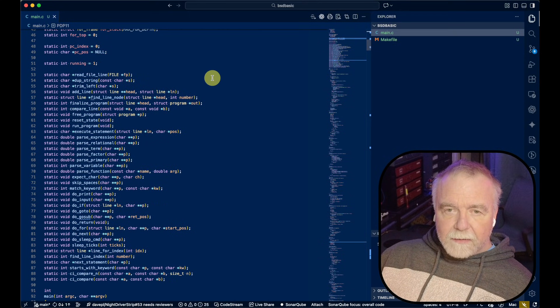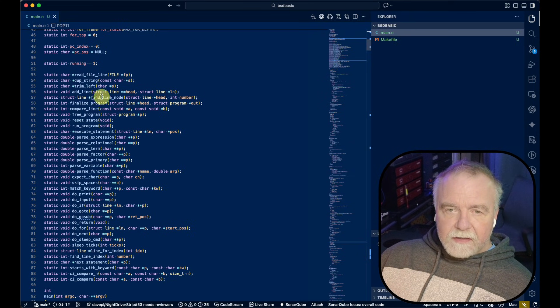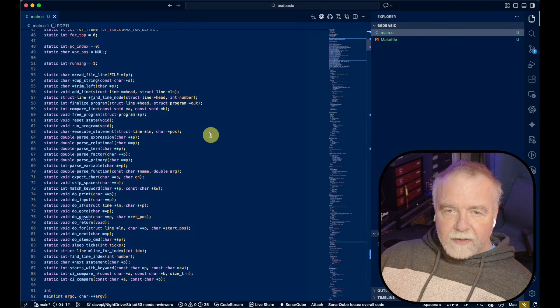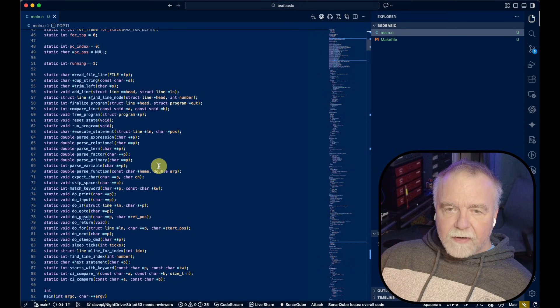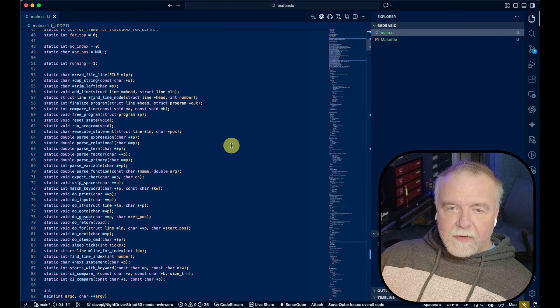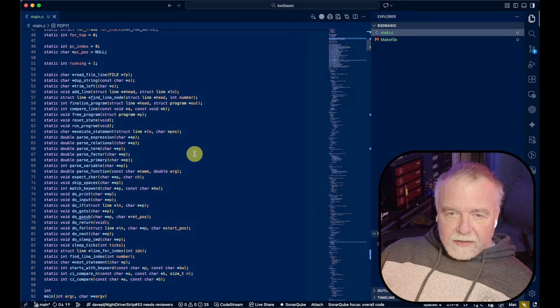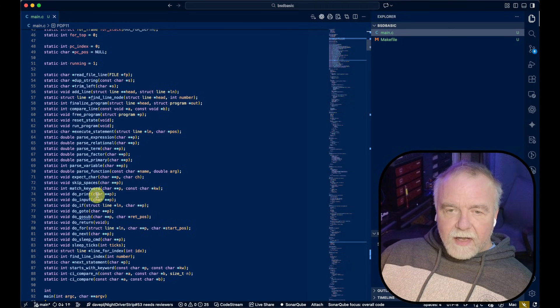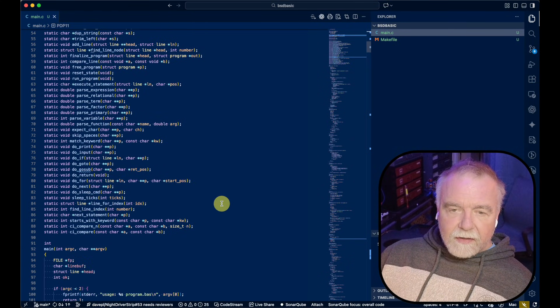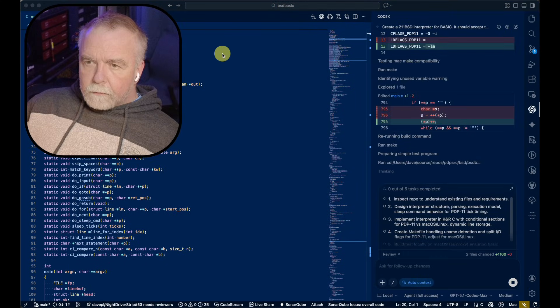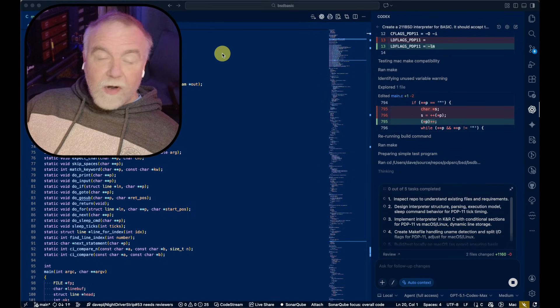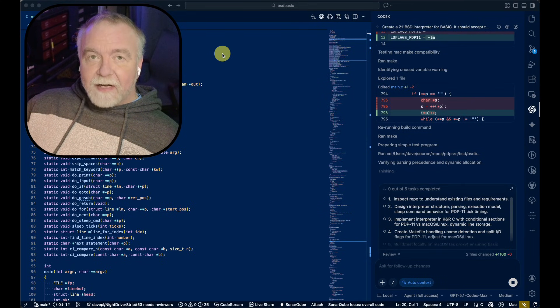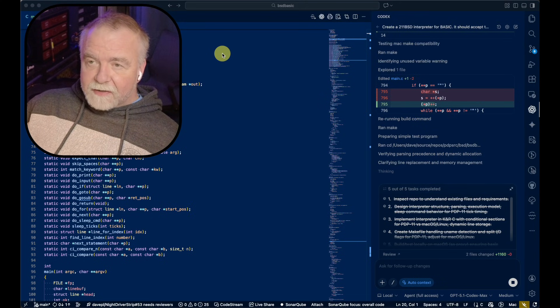We've got some frame information here for a for loop, some program information, and now we've got all the functions that it's going to write. It's going to be able to read files, duplicate strings, trim strings, add lines. So all this stuff is basically to bring the program in. Now it's going to run the program. It's got an execute statement. It's going to be able to parse an expression, parse a relational, parse a term, factor, primary, variable, function, and so on. Now we've got the actual execution of print, input, if, goto, gosub, return, for, next, and sleep.